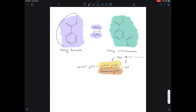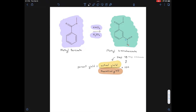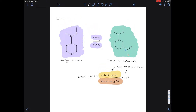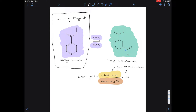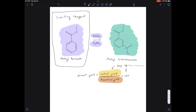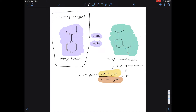We had three reagents: methylbenzoate, concentrated nitric acid, and concentrated sulfuric acid. The one that runs out first when the reaction happens limits how much product you can make — that's called the limiting reagent. In our reaction, the reagent that ran out first was methylbenzoate. So we're going to use the mass of methylbenzoate we started with to calculate how much product we could have theoretically made.